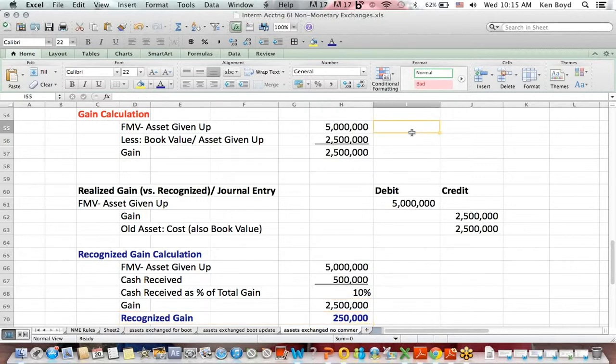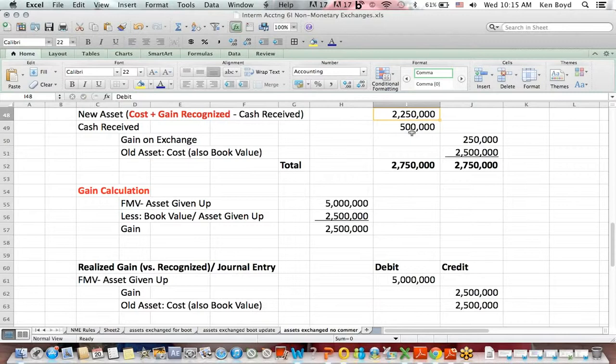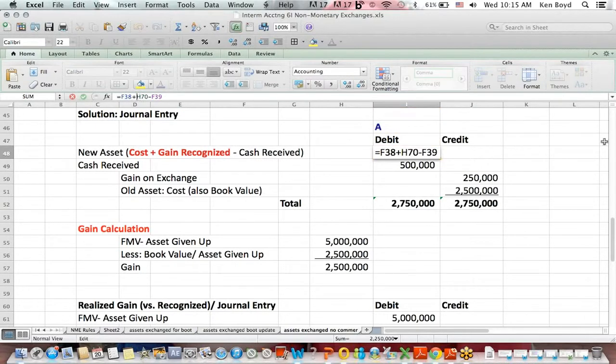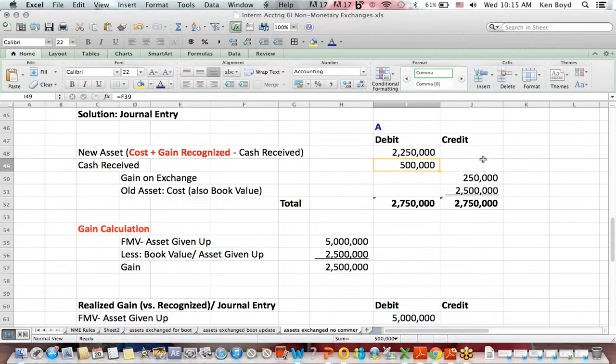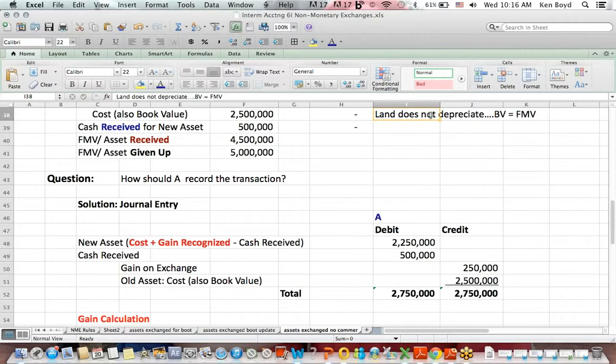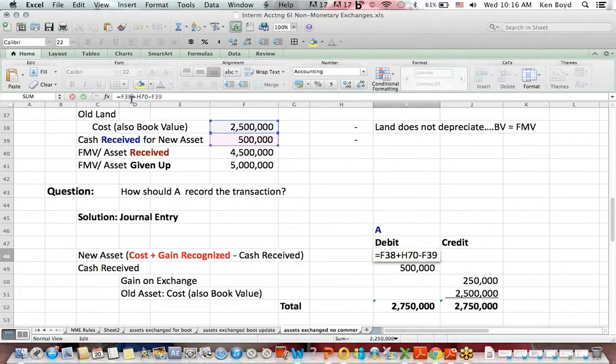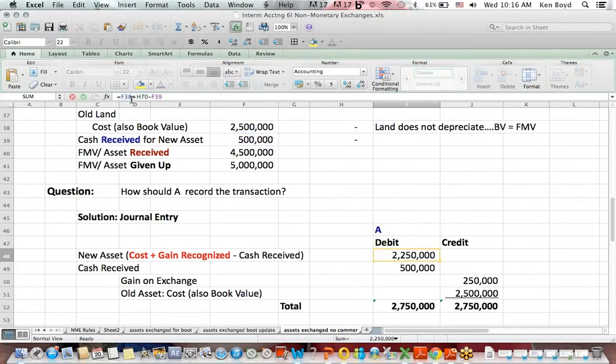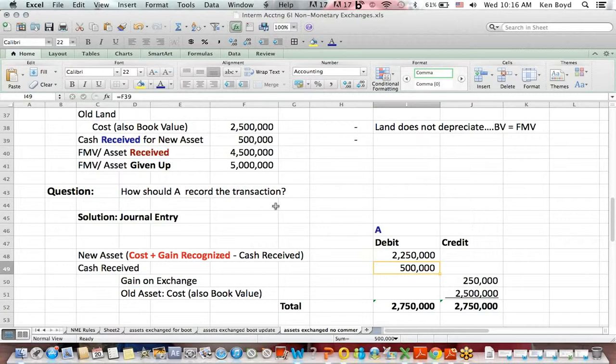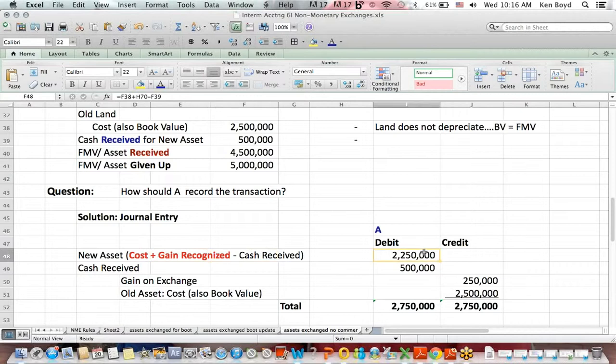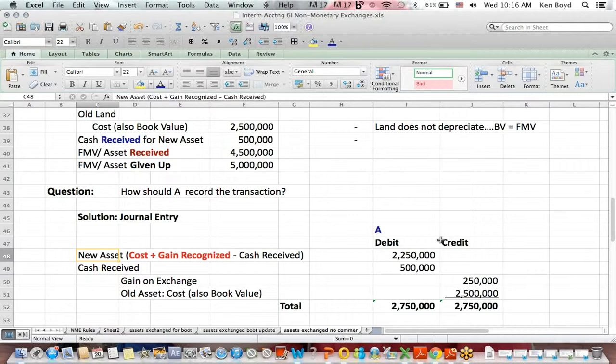That recognized gain is part of the debit that we make for the new asset. The new asset is the original cost, $2.5 million, less the cash received, half a million. But also in that formula is the $250,000 gain recognized. So, it's $2.5 million plus the $250,000 gain less cash received of half a million. That is the debit that we post for the value of the new asset.